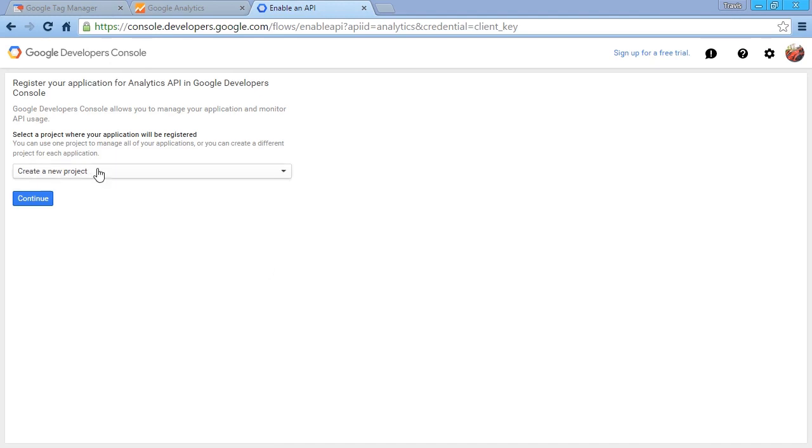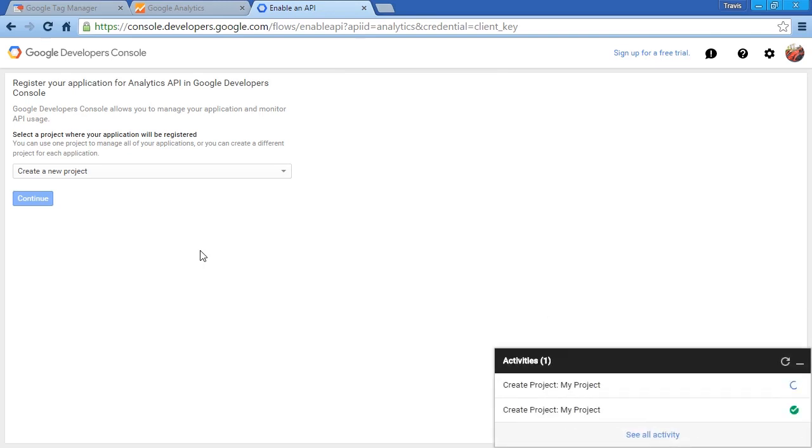Now we're going to choose to create a new project. Click on the Continue button, and we get a little notification down here that it's creating a new project.